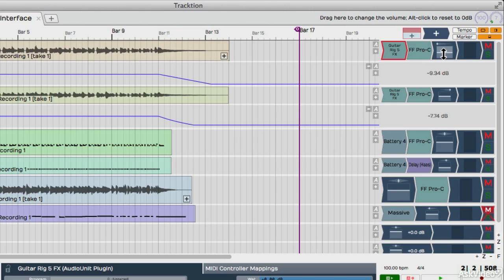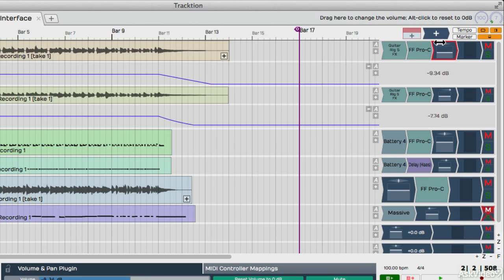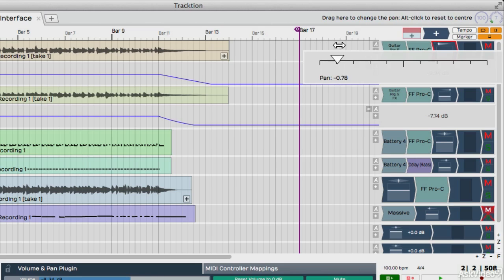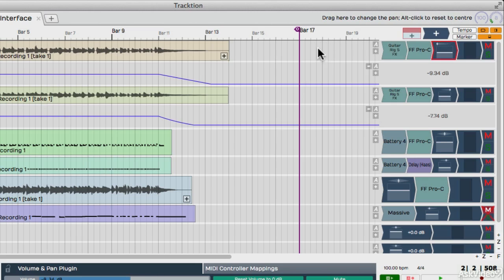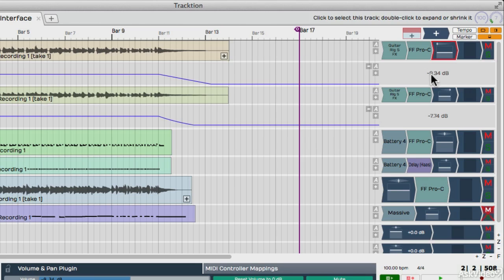You've got your effects. You've got a volume fader. Above this is your pan settings. And then you have a meter here showing your volume, and then mute and solo buttons. So this is what your mixing area will look like in Traction.